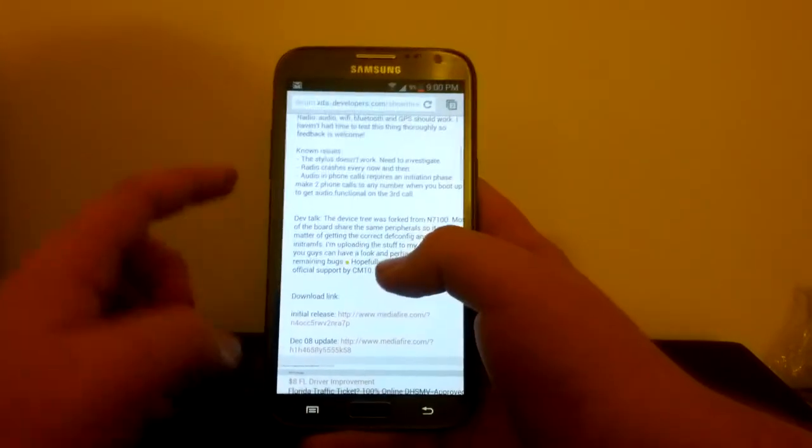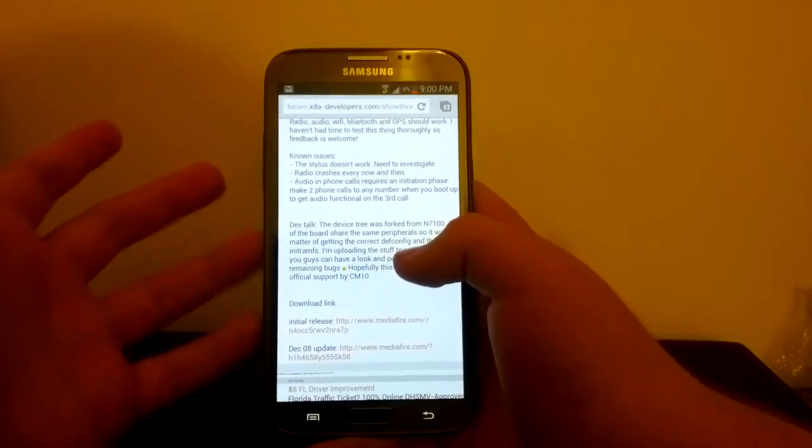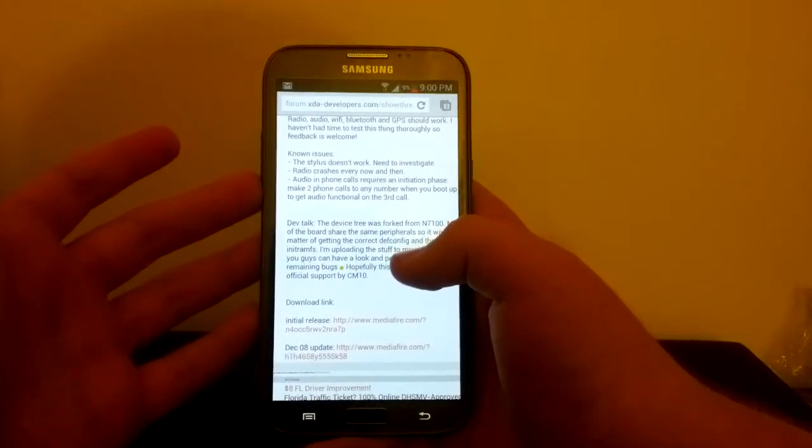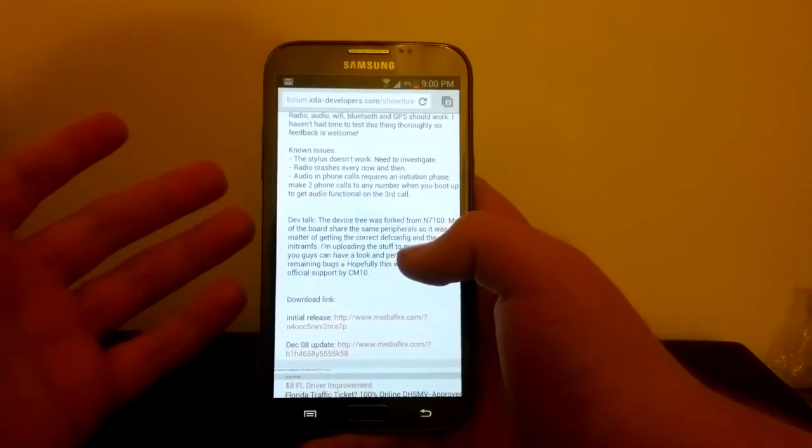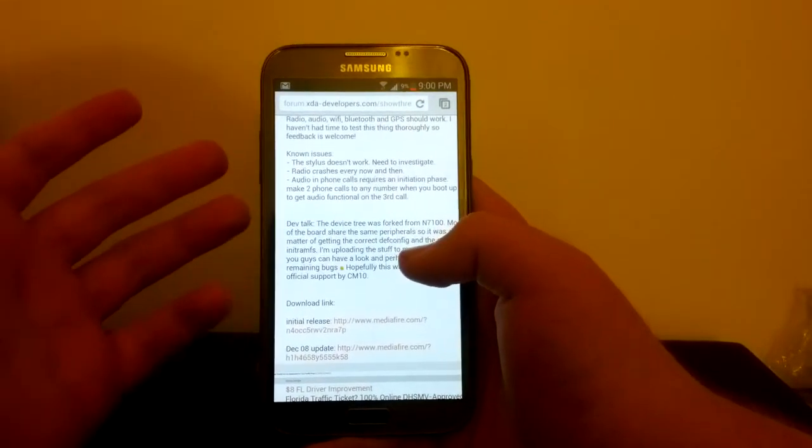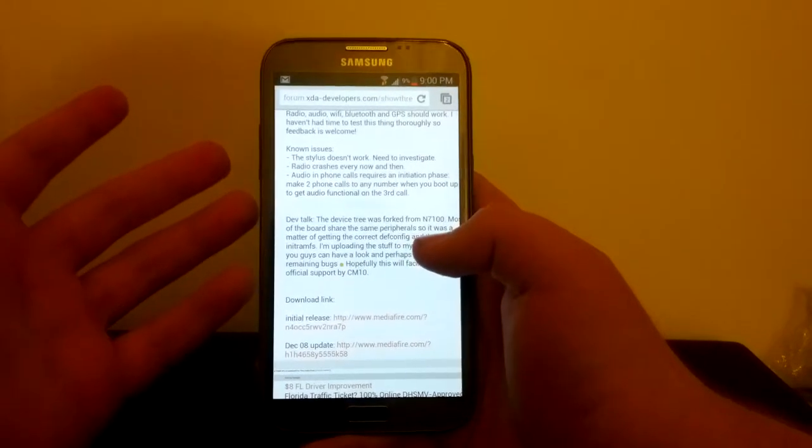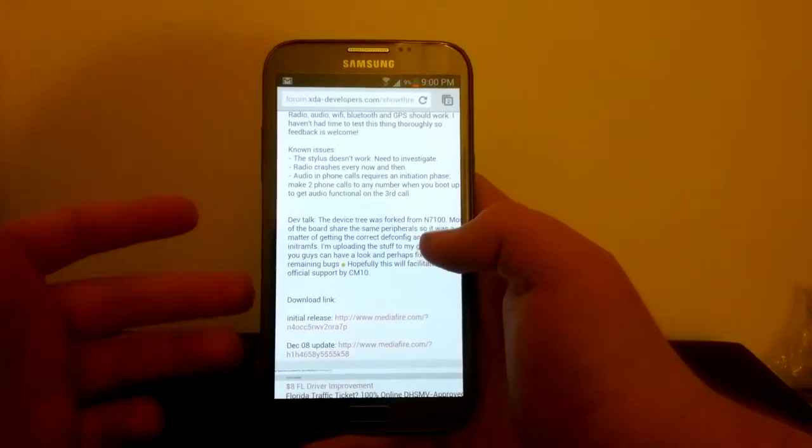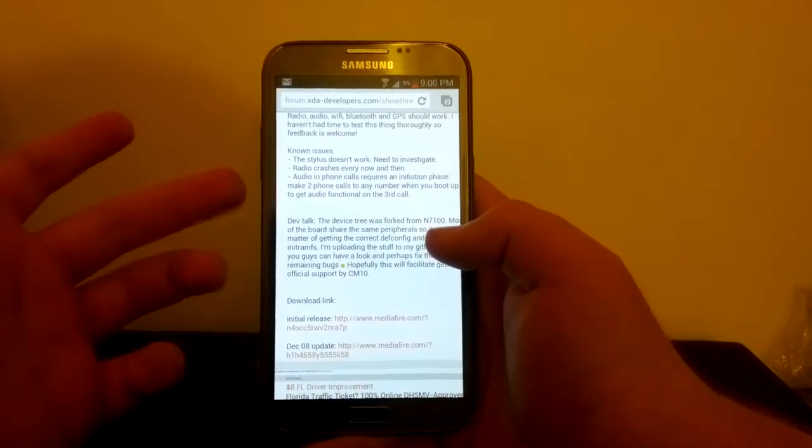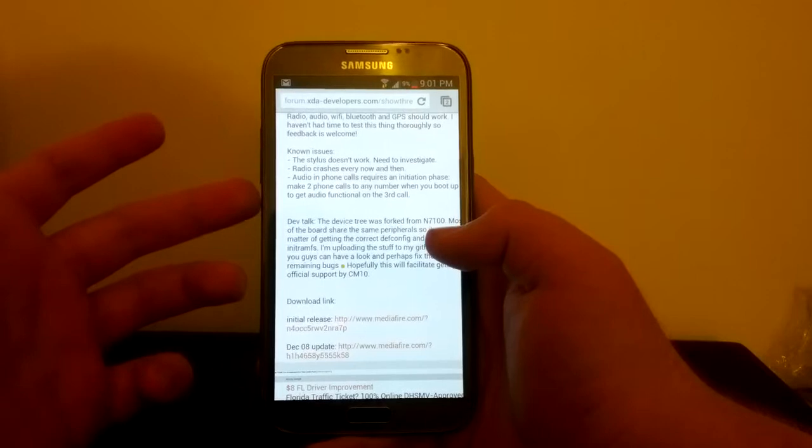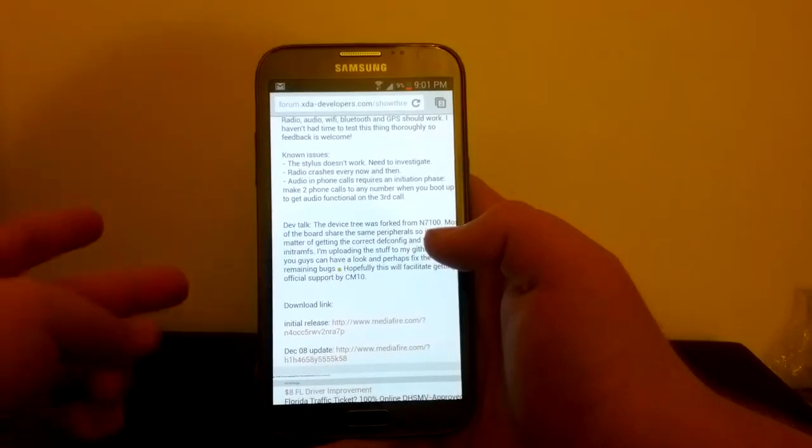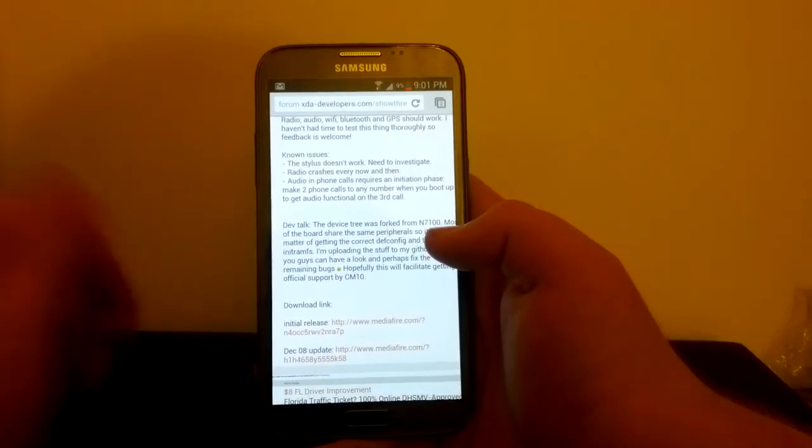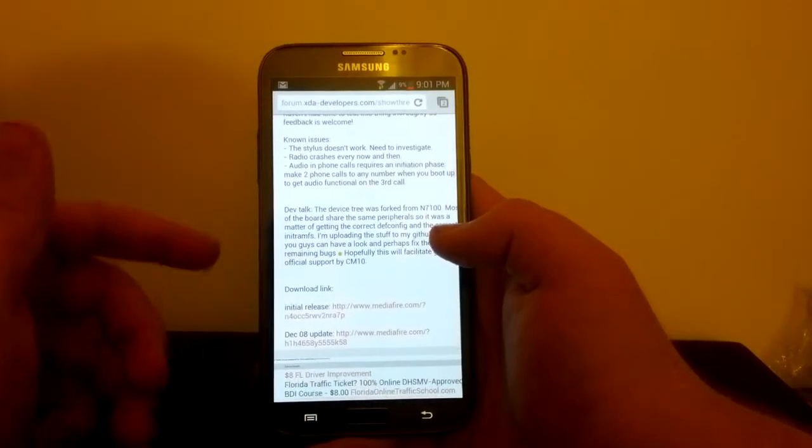Now here are the known issues. The stylus does not work, of course because it's CM10 based, but radio crashes every now and then, so if you're worried about making phone calls, this isn't the ROM for you. Audio and phone call works after the second phone call, and you have to do that on every boot.